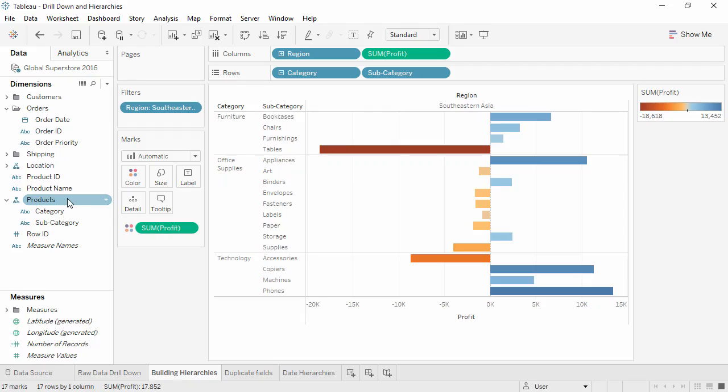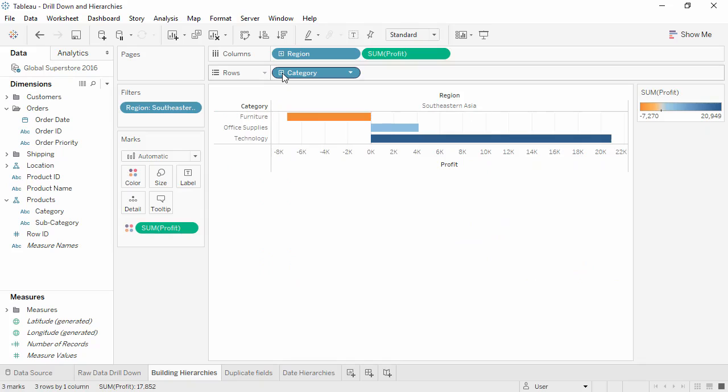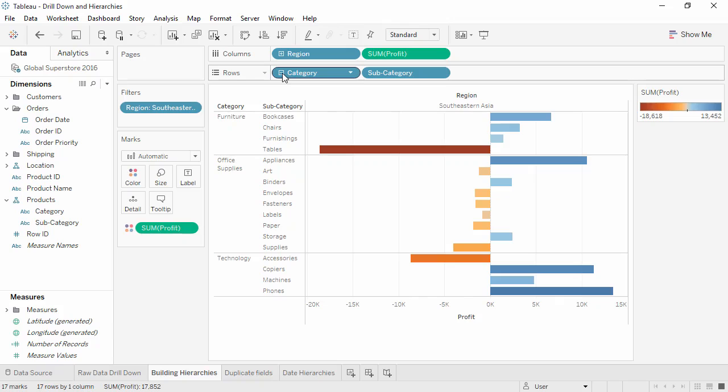The first thing to note is that here in the pill in the view, there's now a minus sign. Clicking that will roll up our hierarchy, and now it's a plus to indicate there are more levels. Clicking on the plus expands it out.